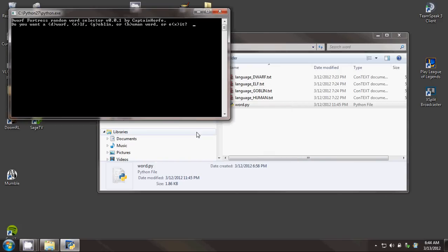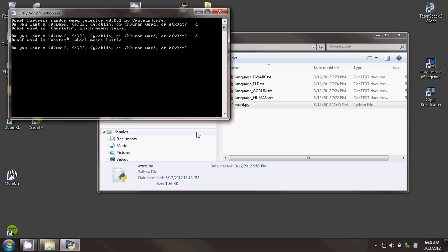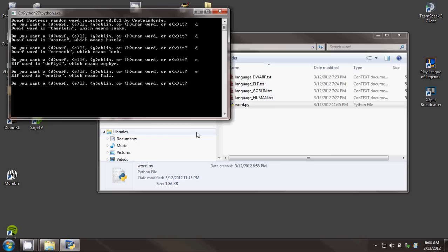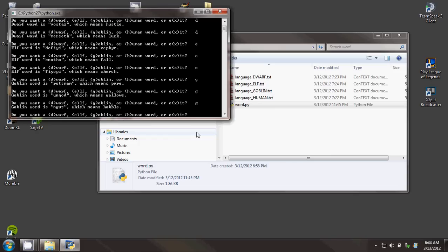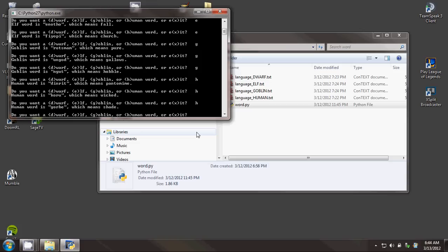Let's get some Dwarf words. Snake. Bostaz is Hustle — I don't even try to pronounce that first one. Merseth is Luck. And as you can see, you can do Elf words, Goblin words, and Human words. So I've already used it a bit and it works great.